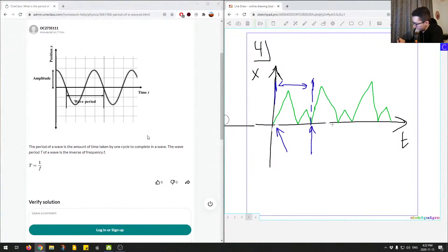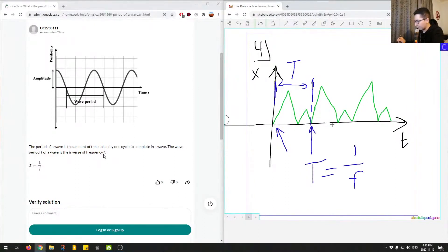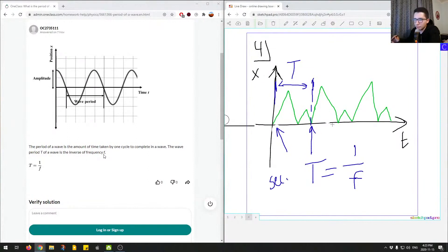Usually, period is defined as T — capital T. The definition is: the period of a wave is the amount of time taken by one cycle to complete in a wave. The wave period T is the inverse of frequency. Units for period are in seconds, or some unit of time — usually seconds. Units of frequency are in hertz.